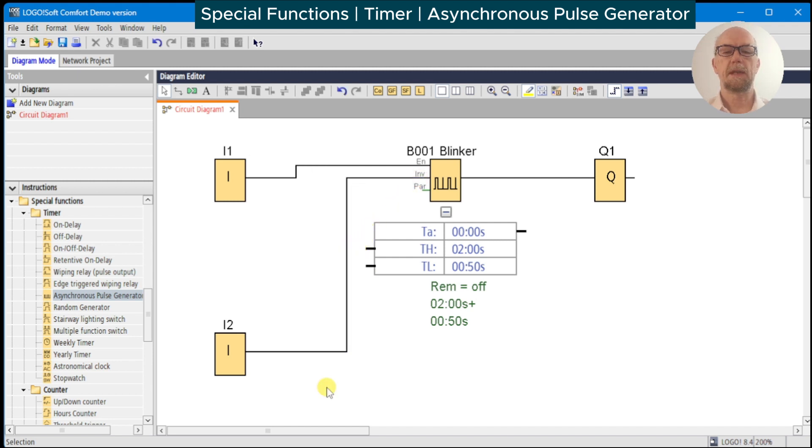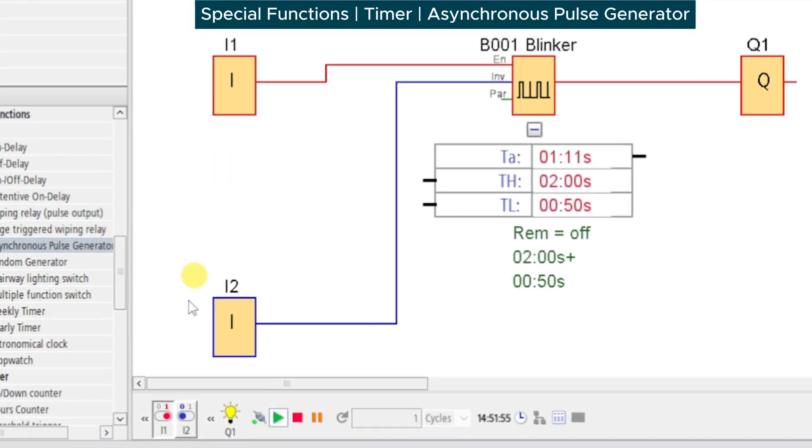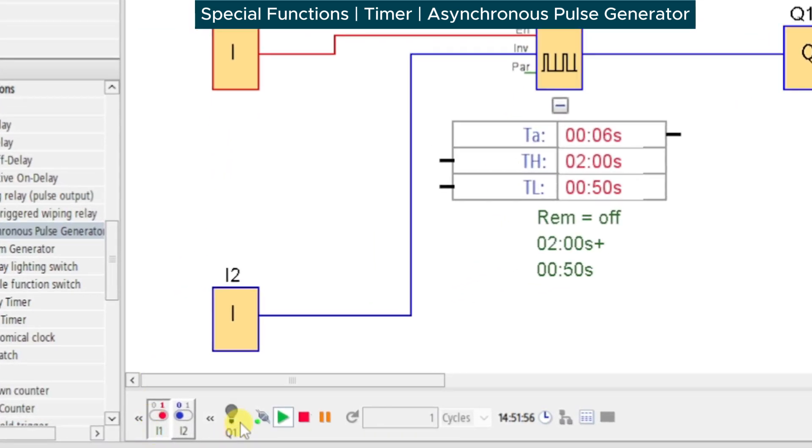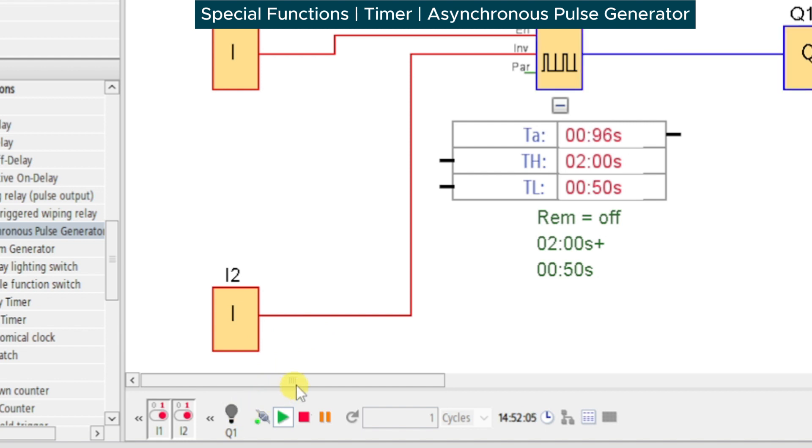We can use the inverse input to swap the time high and time low. So run the timer normally, observe the lamp two seconds on, half a second off. By turning the inverse input high, we get half second on and two seconds off.